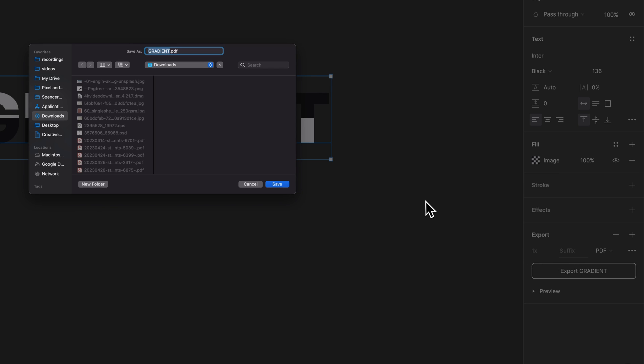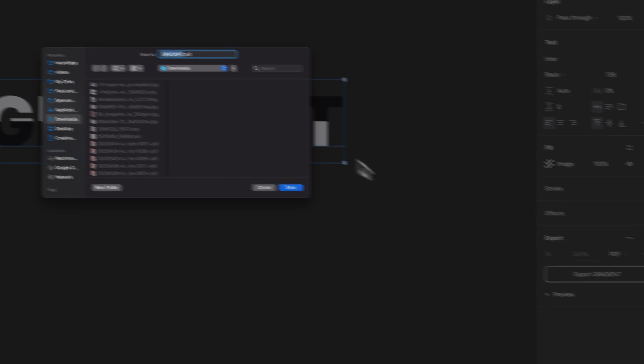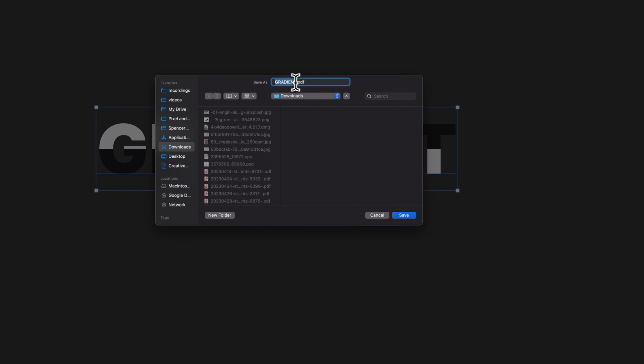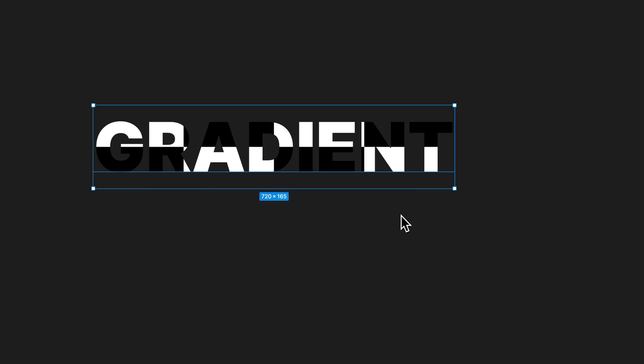If you're on the desktop version, which is pretty easy to get to, you can just rename it here. So this might be gradient test three is what I'm going to name it. And this is a PDF into my downloads folder. Hit save.